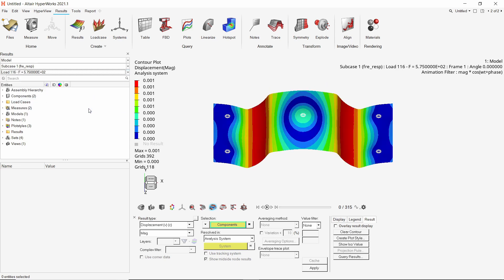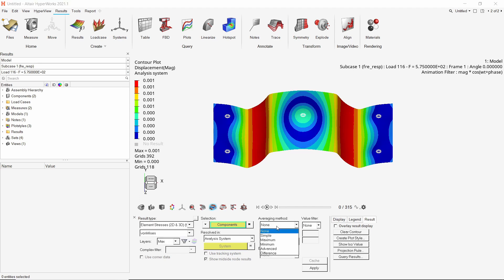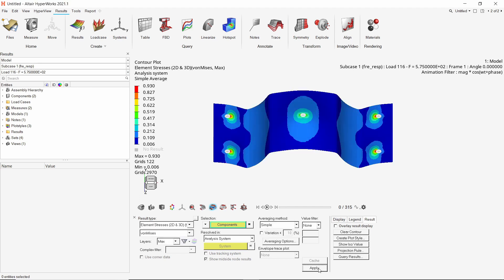Similarly, we can also view the stress results for each frequency increment. Set the averaging method to simple and apply the stress results.